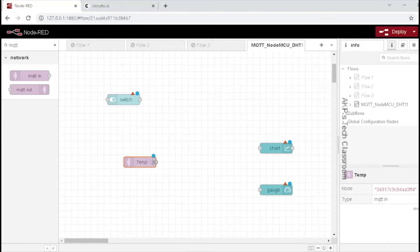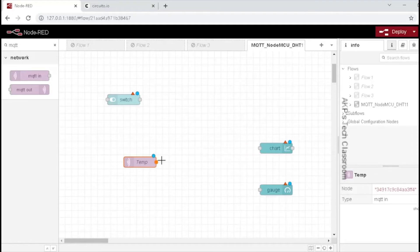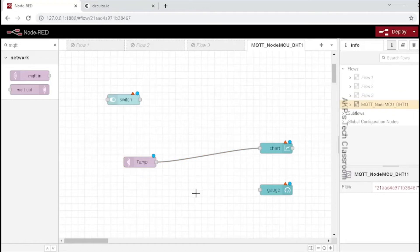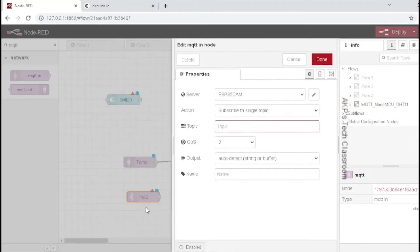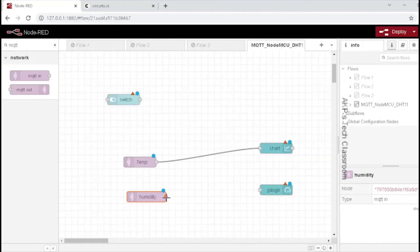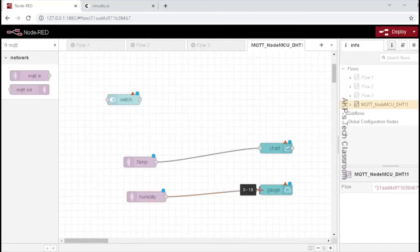Let's connect the temperature MQTT subscribe node to the chart. Next, we need another MQTT subscribe node for humidity data. Let's pick another MQTT subscribe node from the flow editor. We have to configure this subscribe node again. The server is already set, so we don't have to do it again. The topic is important — through this topic the server will get the data from the NodeMCU client. Here it is 'humidity'. Let's connect the humidity subscribe node with the gauge.